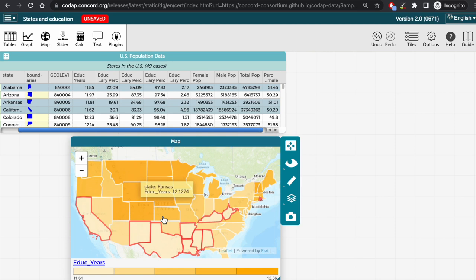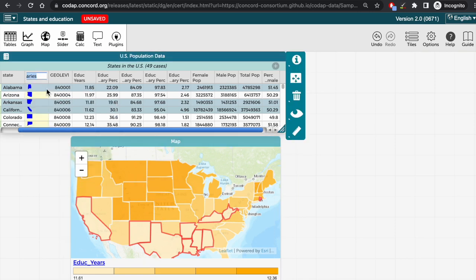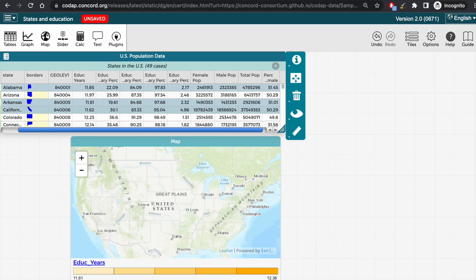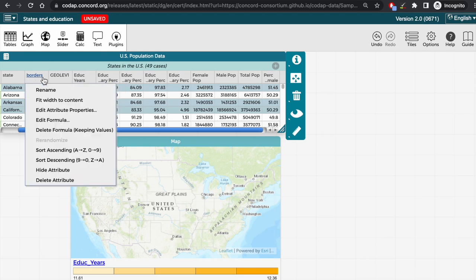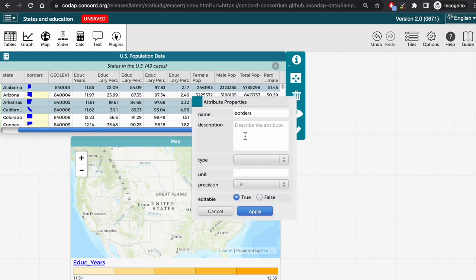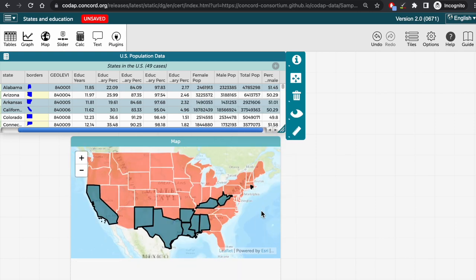However, if you would like to use a different attribute name, say we rename this to borders, the boundaries have disappeared from the map. But we can go and specify that the attribute is a boundary by clicking on the name of the attribute in the table and then selecting edit attribute properties, and then in this box going to type and selecting boundary, and then clicking apply. And now the boundaries are back.